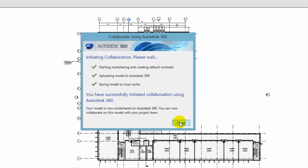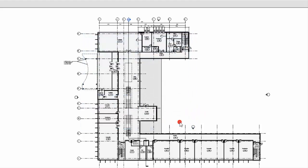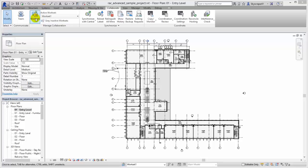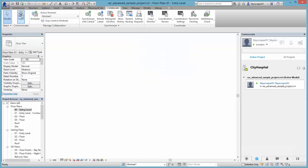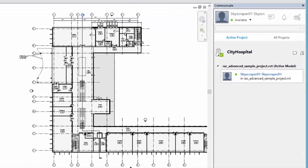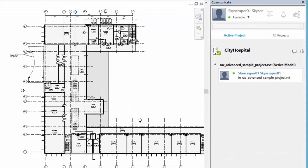Next, invite the Structural Engineering Consultant to collaborate with you on the project. On the Collaborate tab, click Team to open the Communicate window. In the Communicate window, with the Autodesk 360 project selected, click Invite.